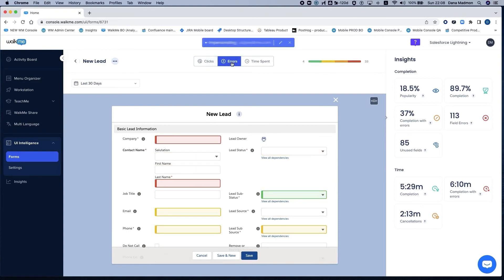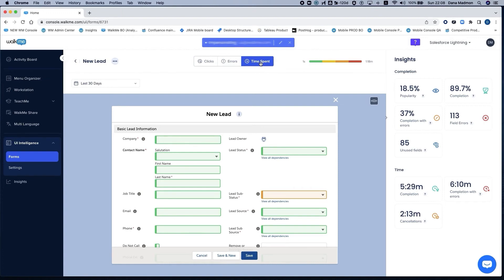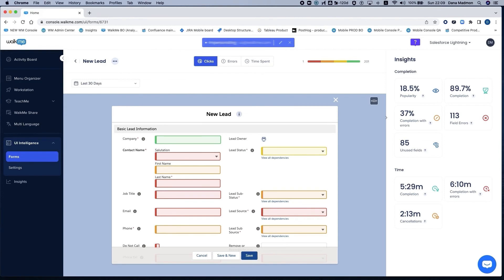We can navigate between the different analysis options—clicks, errors, and time spent—and identify issues that you can solve quickly with WalkMe. Our DeepUI AI captures every user interaction, understands when there are errors, measures the time to completion, and knows if a process has even been completed.